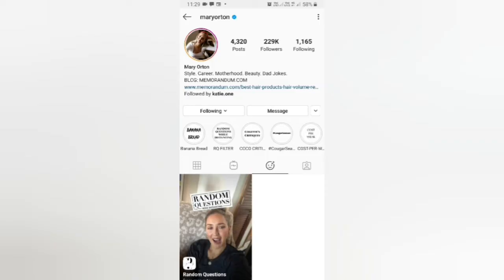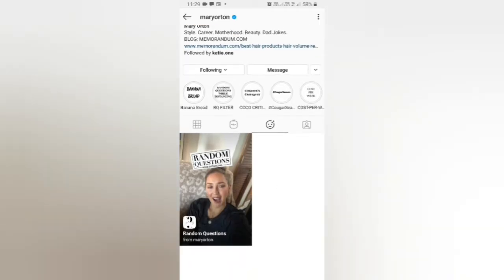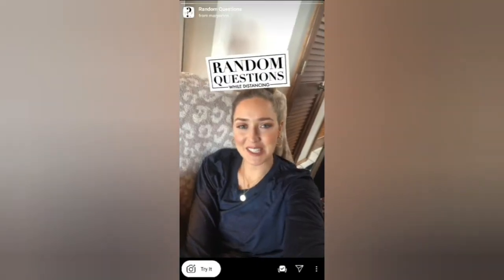Mary Orton is the creator of this filter. You can follow her to unlock this filter to your camera. Check in the filter gallery — this is the filter's random questions. From here you can save it to your camera and you can try it. Let's try it!